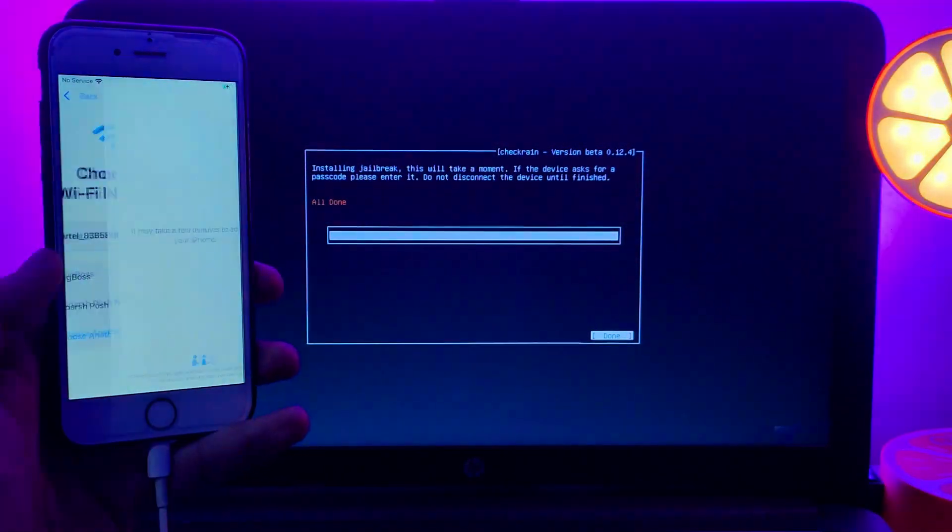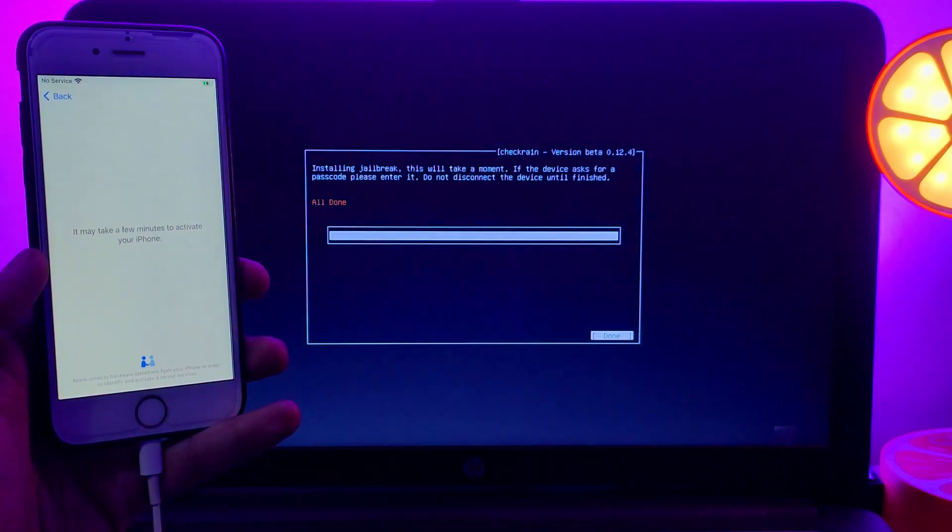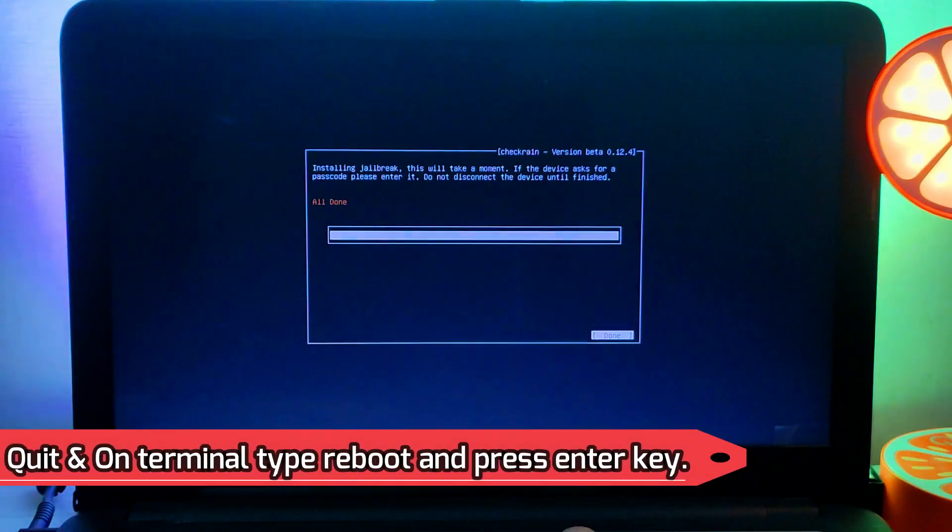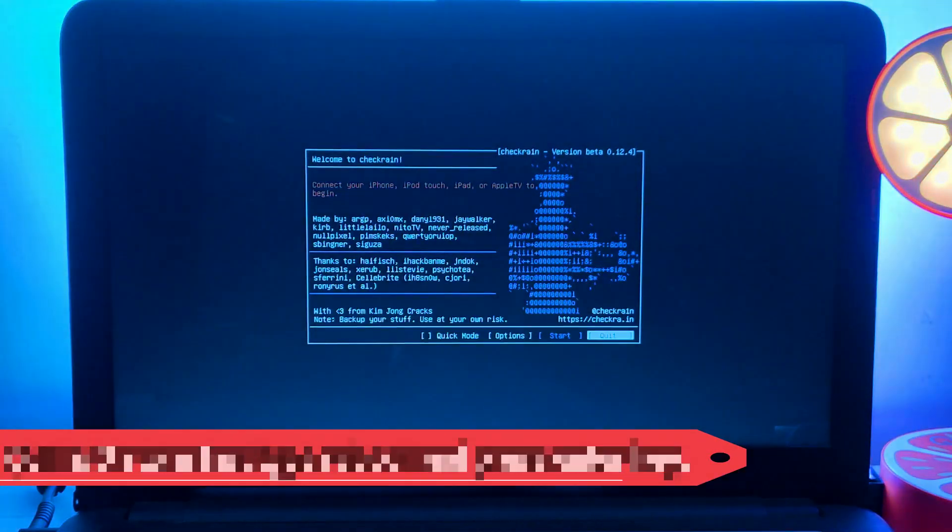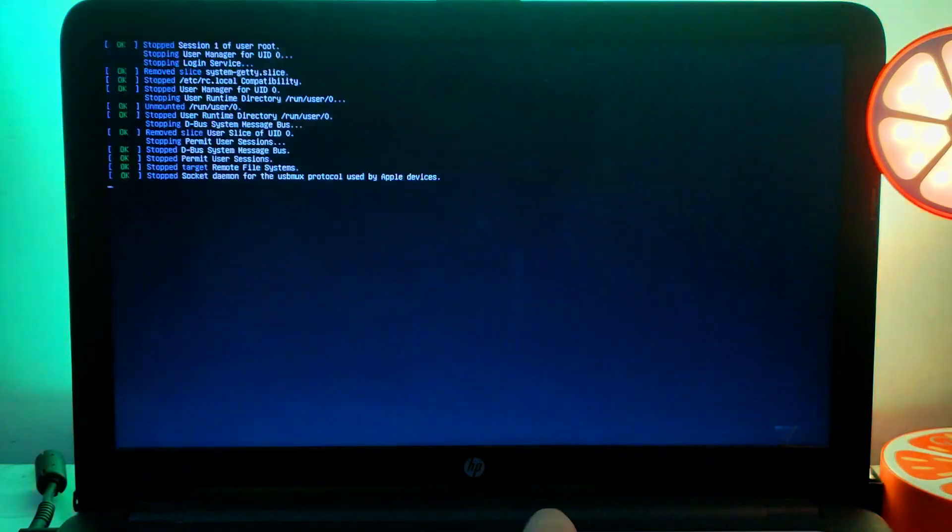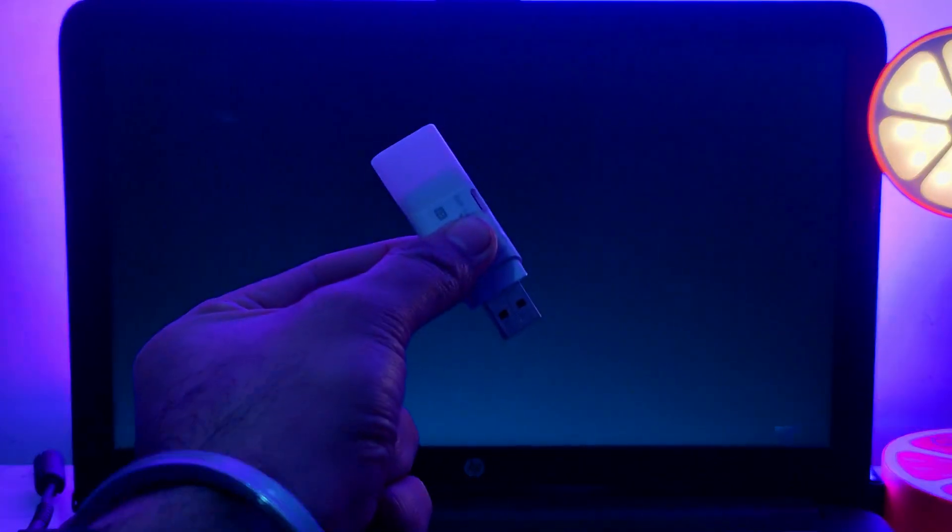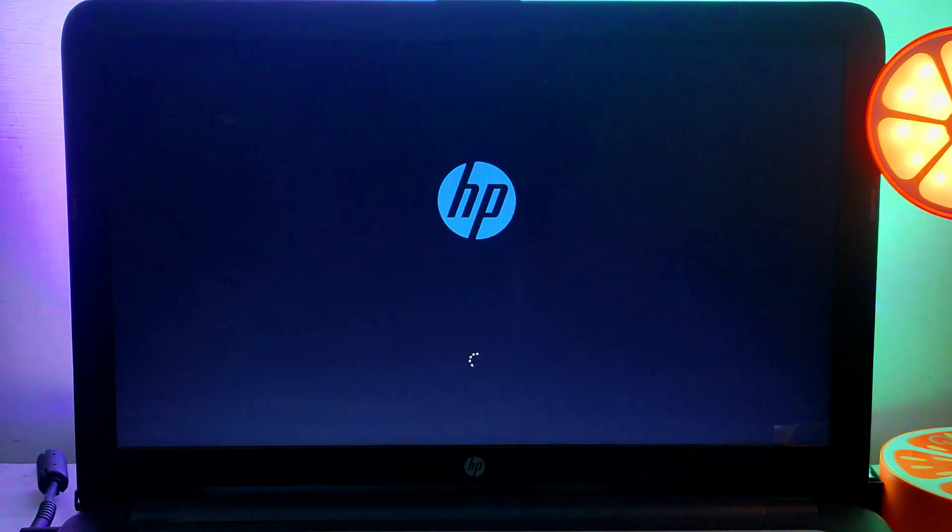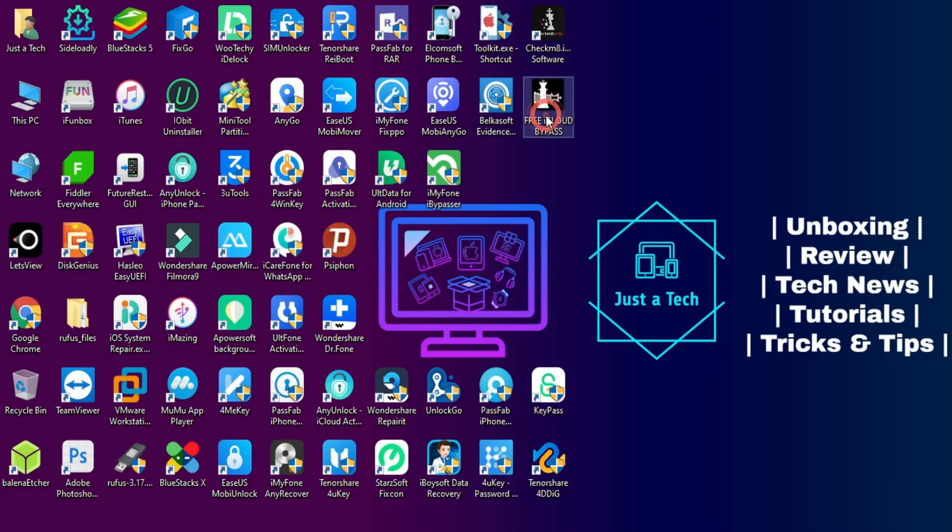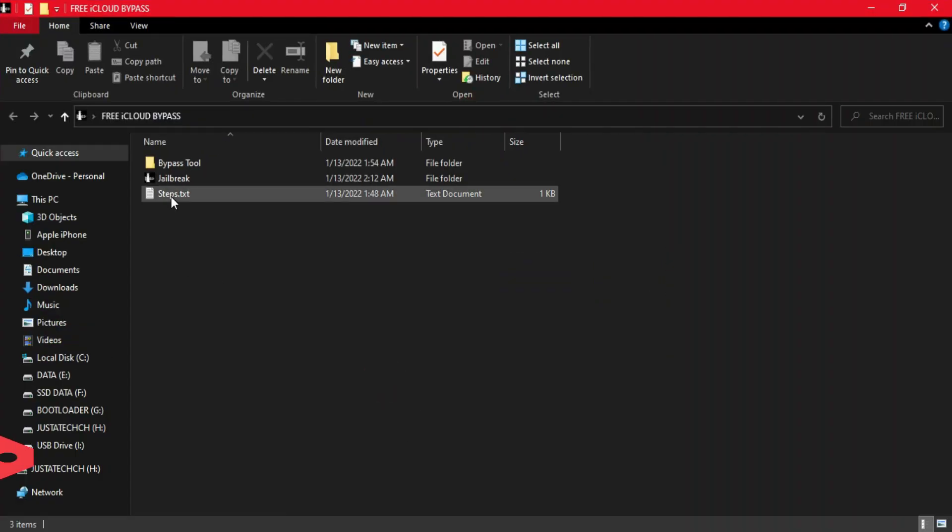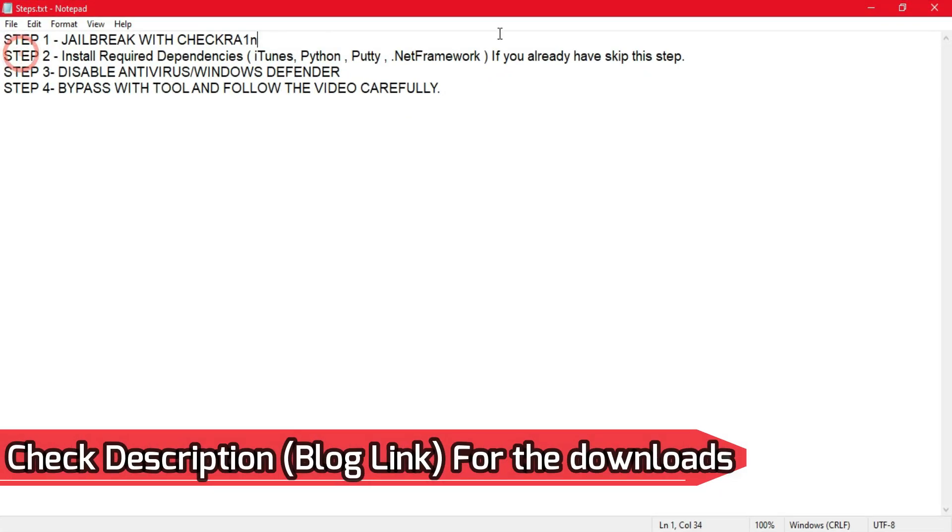Now the jailbreak is done and you can see 'all done' on the checkra1n screen. If you get any error, you can retry the process and the jailbreak will be completed. Now just quit the checkra1n app. On the terminal you need to type 'reboot,' hit enter, unplug your USB pendrive, and you'll see your Windows is loading again.